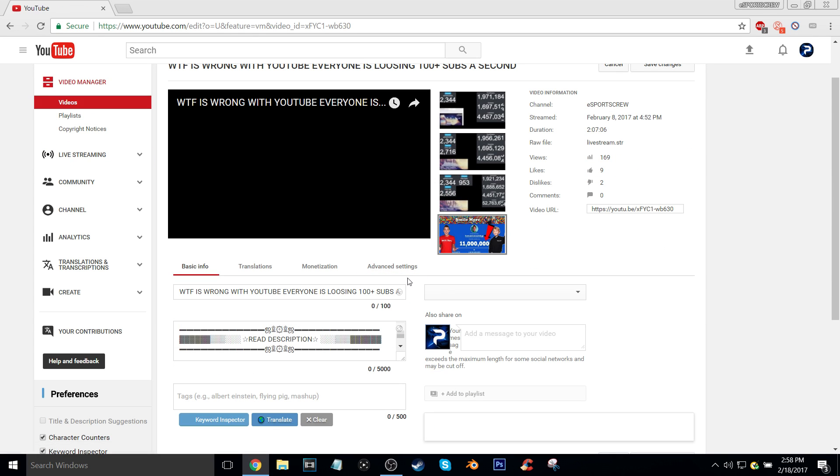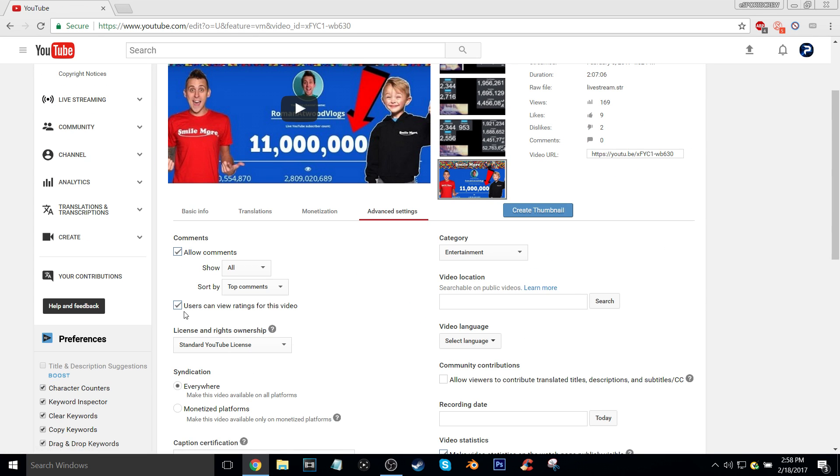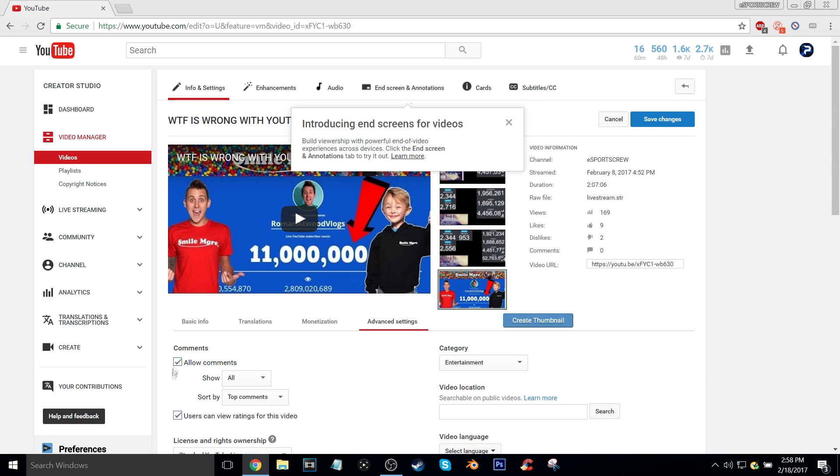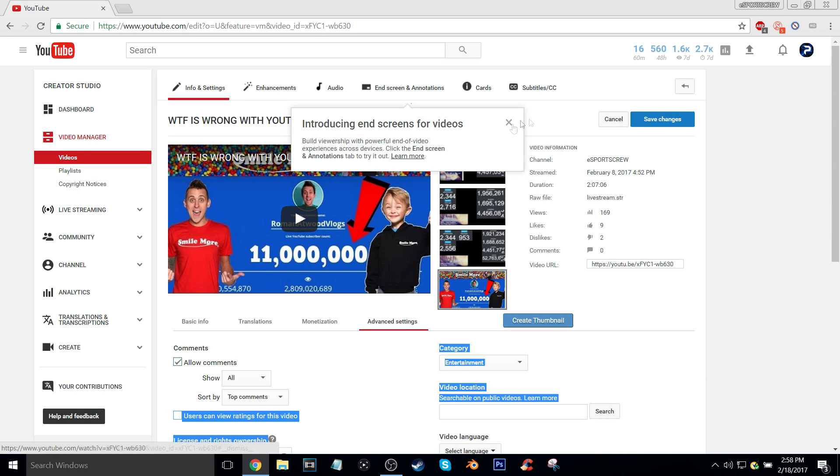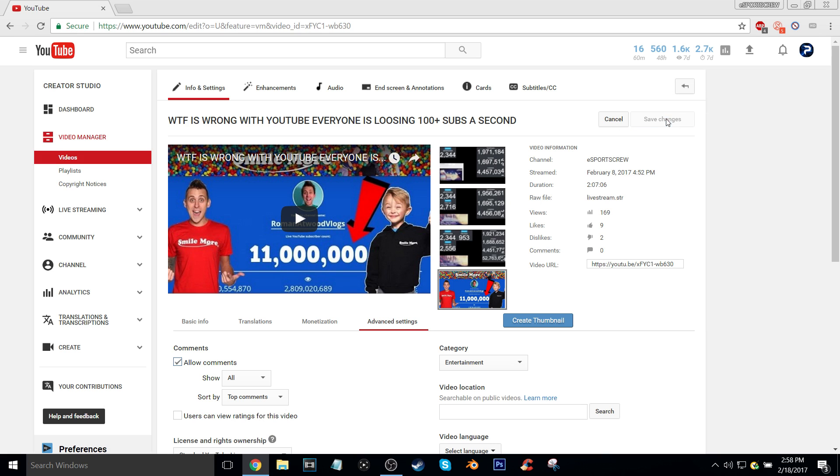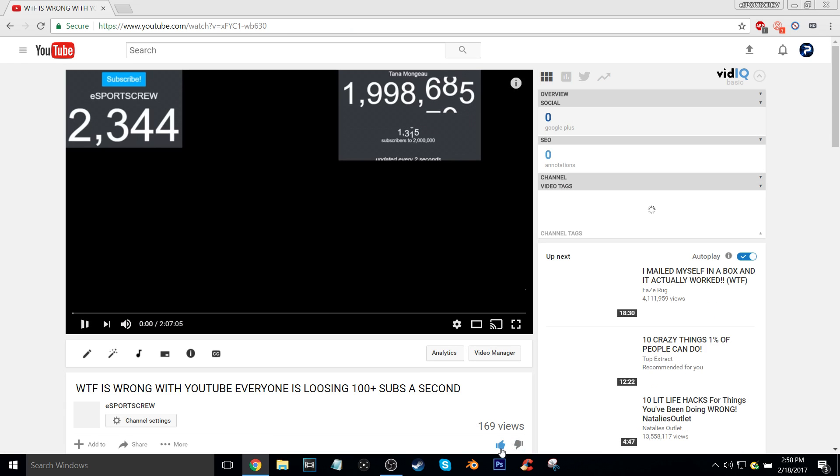This is what you want to uncheck right here: 'Users can view ratings.' Watch what I'll do - I'll click Save, and then look, you go here and the ratings are off.